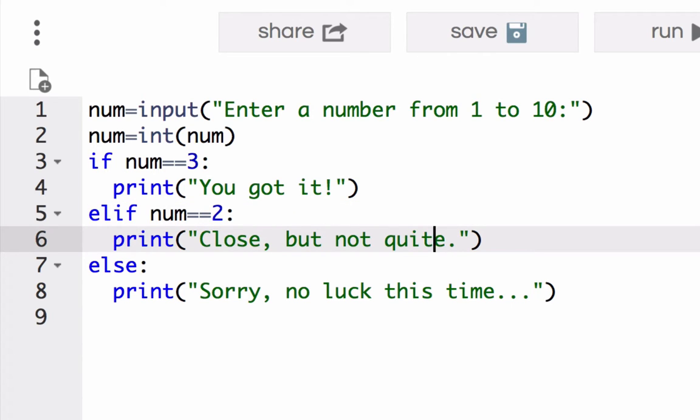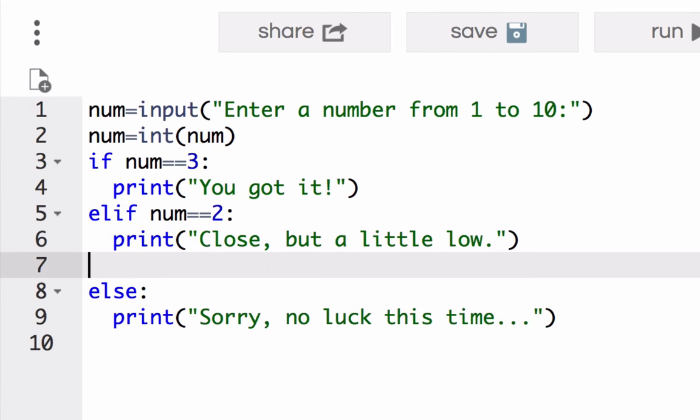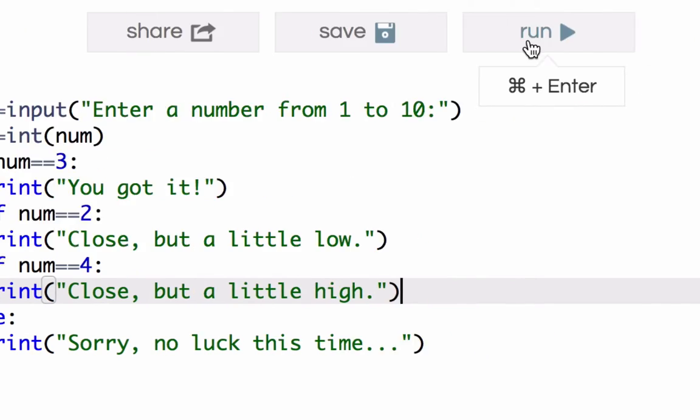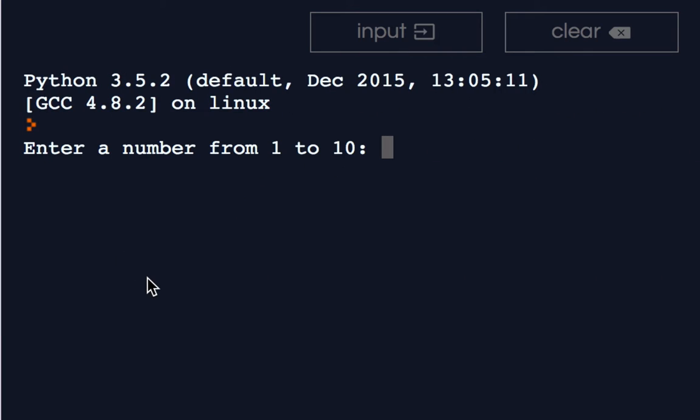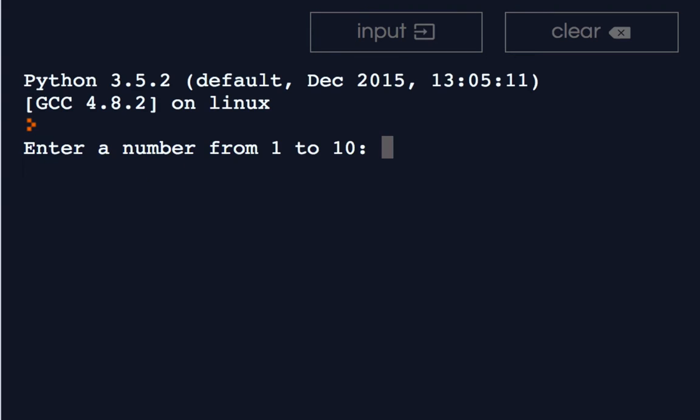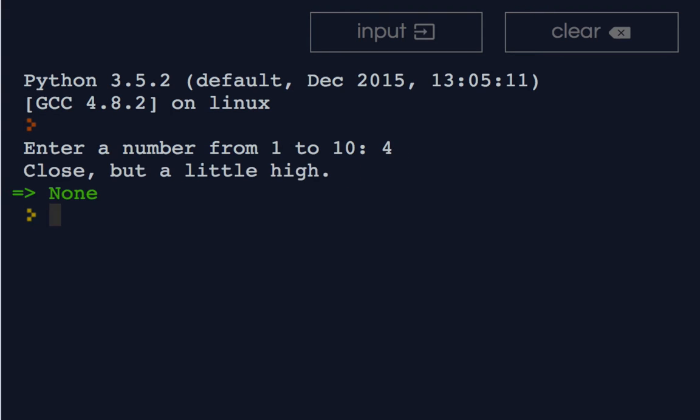So for instance, if you wanted to have a different message if it's a little low. In this case, when I enter two it says close but a little low. And if I were to enter four, close but a little high. You could have as many cases as you want.